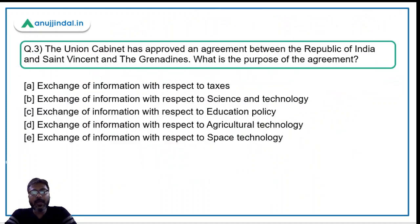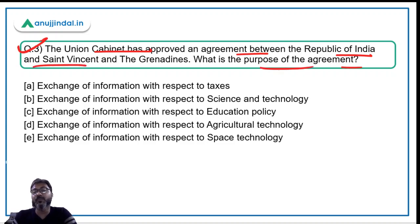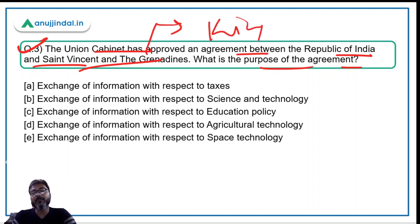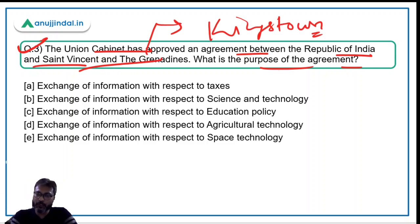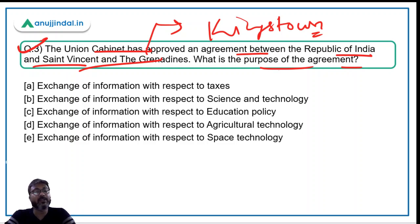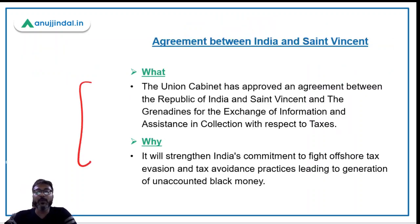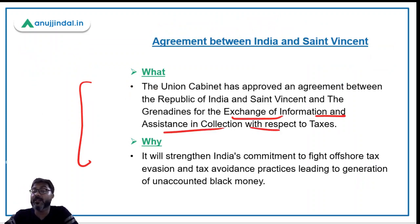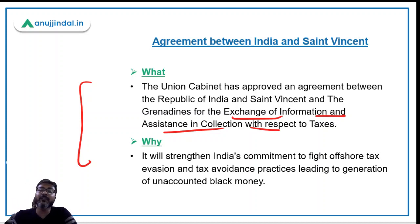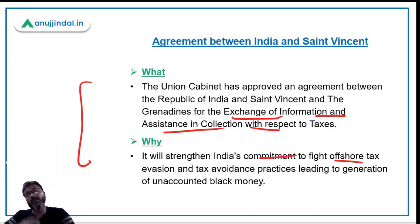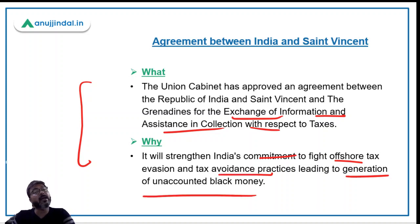Question number three: The Union Cabinet has approved an agreement between India and Saint Vincent and the Grenadines. Remember, the capital of this country is Kingstown. The purpose of this agreement is the exchange of information and assistance in collection with respect to taxes between the two countries. It will strengthen India's commitment to fight offshore tax evasion and help address tax avoidance practices leading to generation of unaccounted black money.